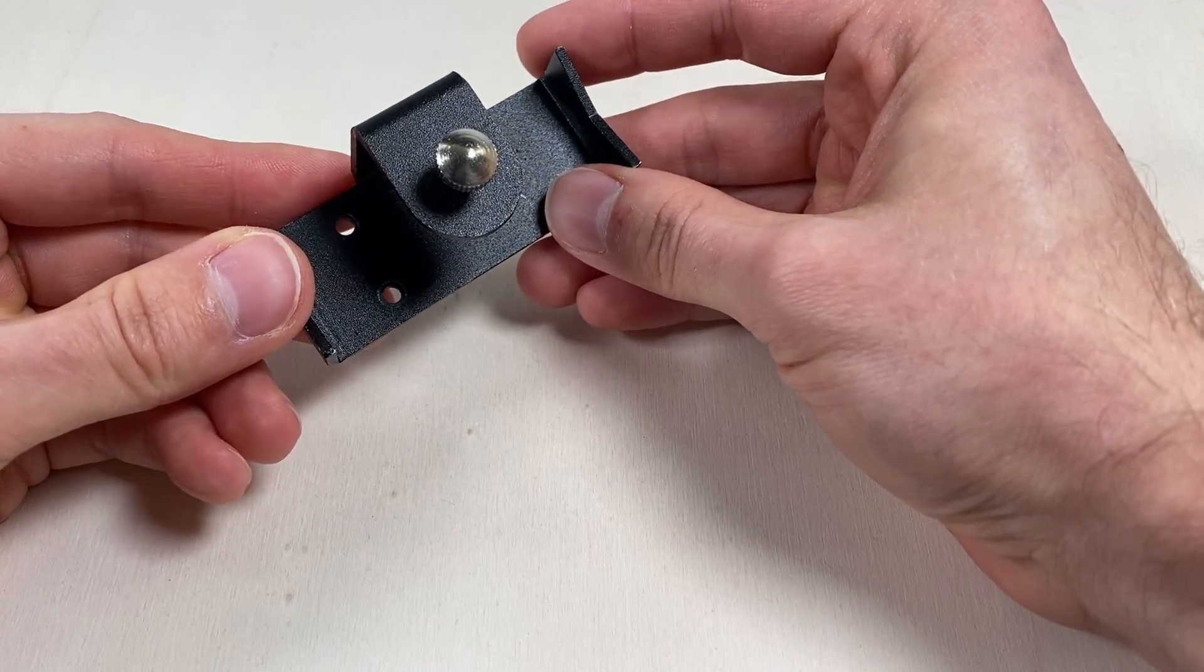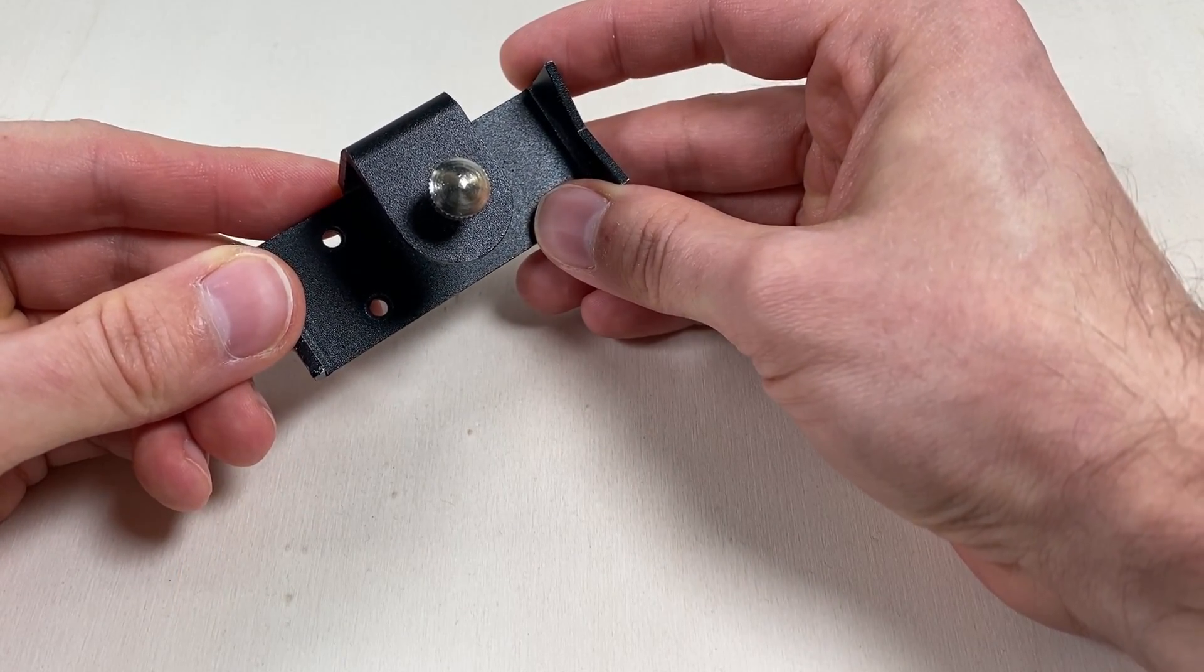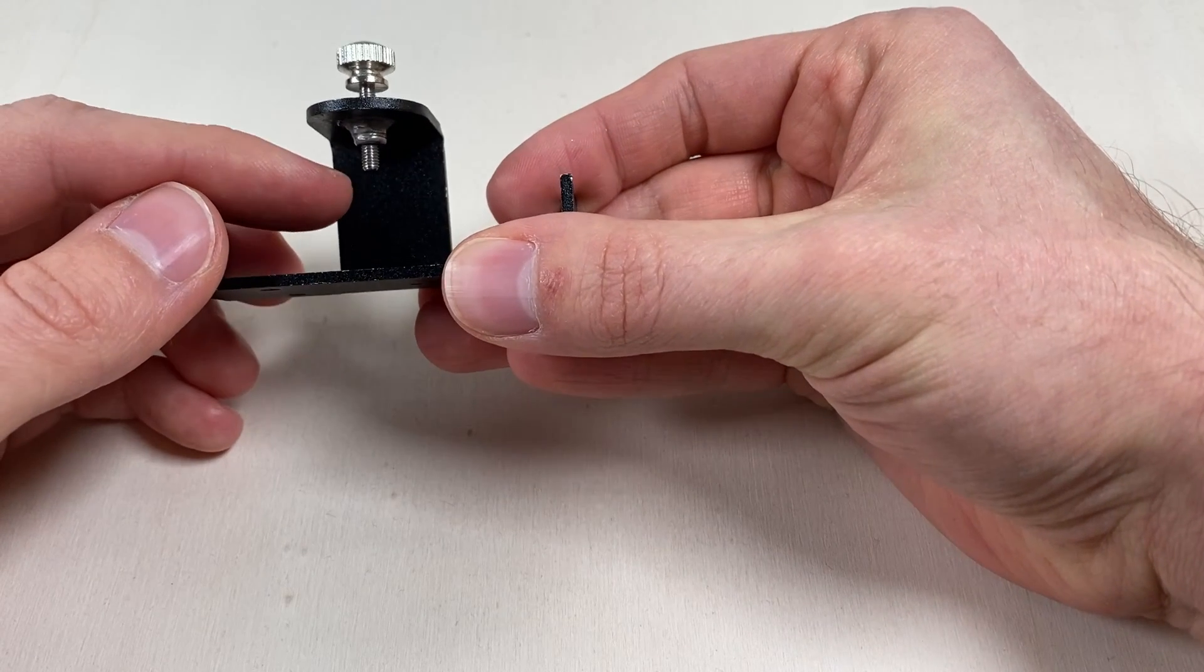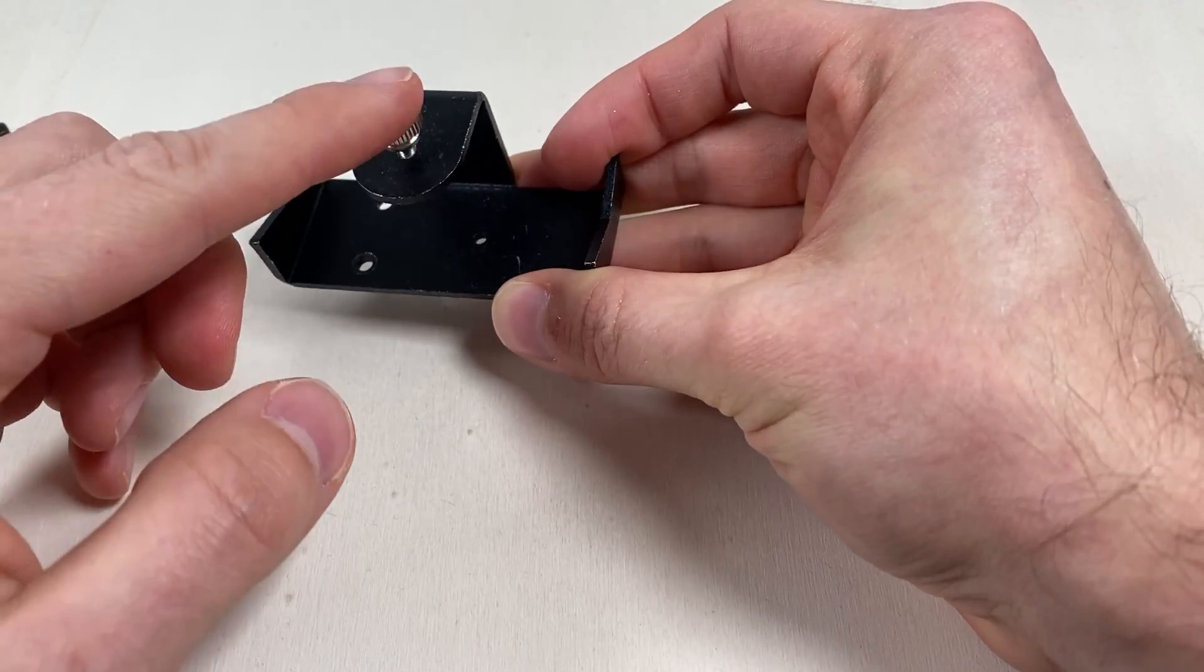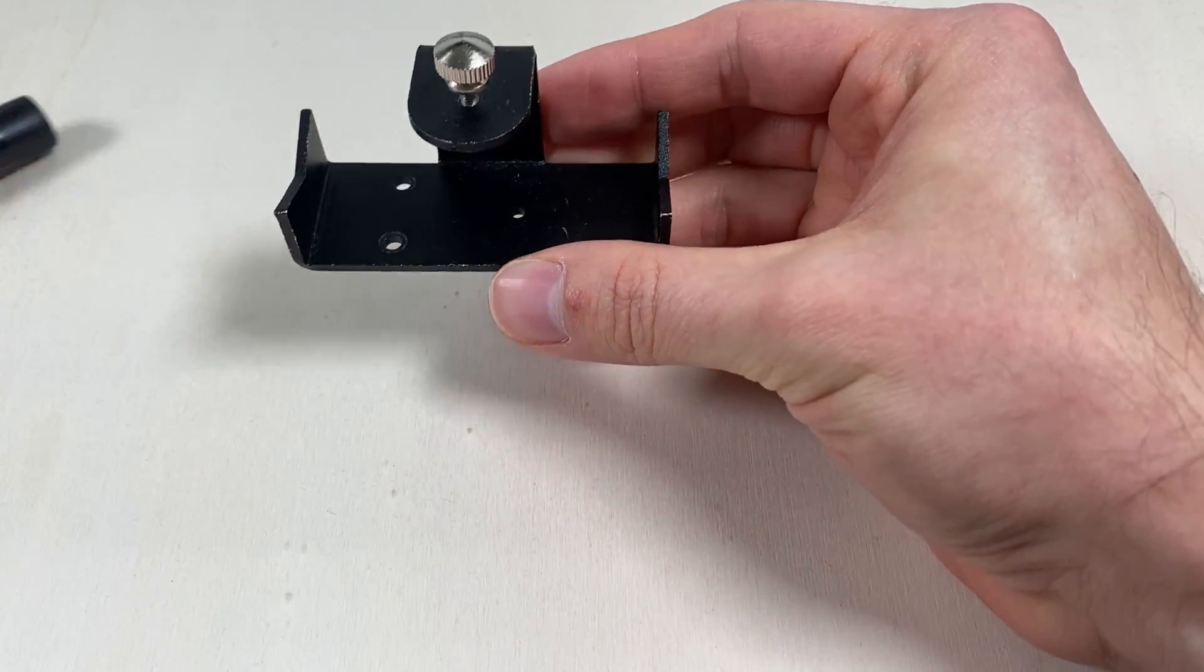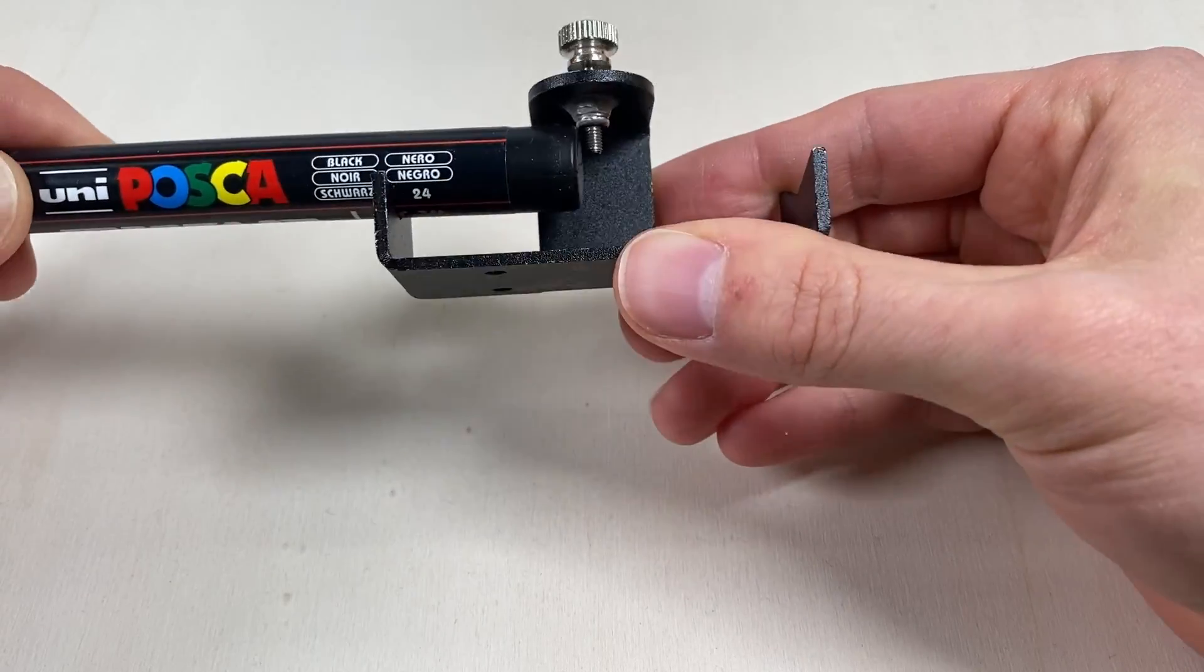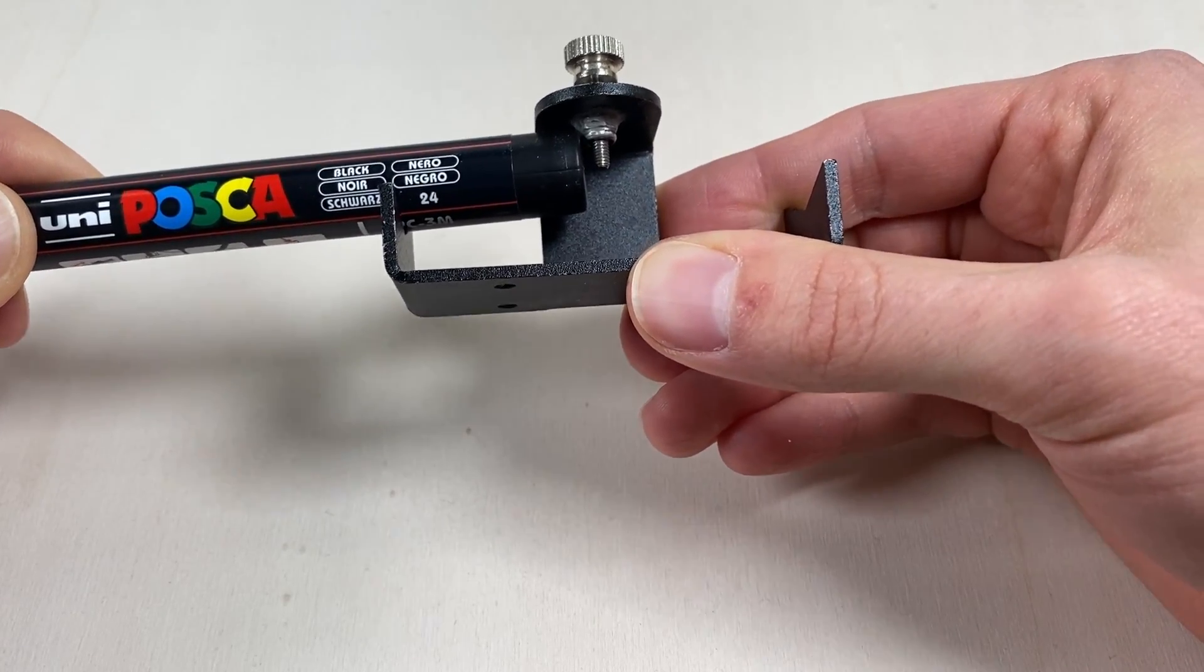This is the pen holder for my CNC pen plotter and today we are going to make it better. I added this nut here to prevent the screw from wiggling around too much. But now I get some new pens and they don't fit anymore because the nut is in the way.